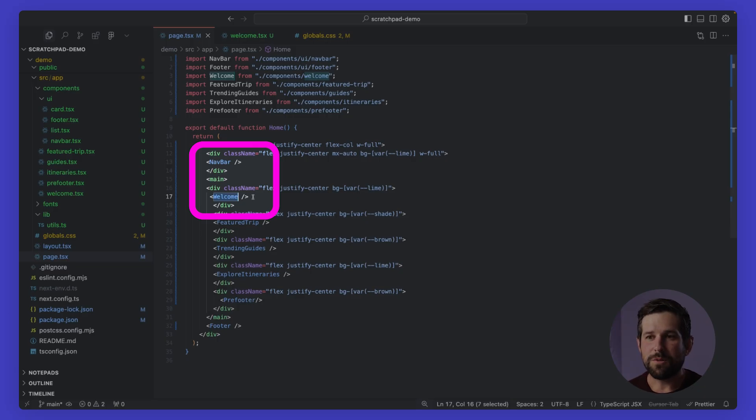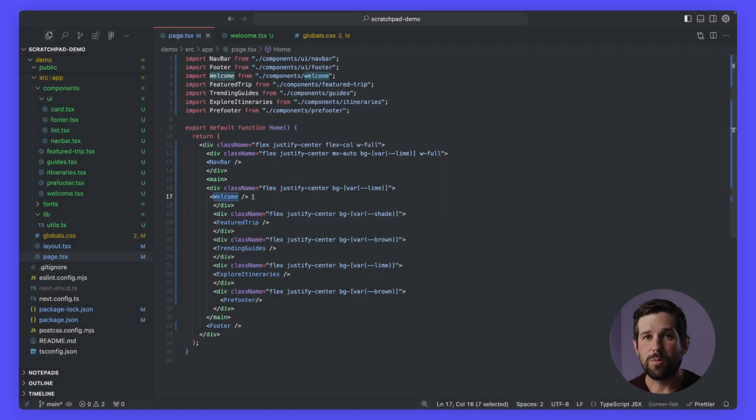This is exactly how we would construct a build in our application. If I flip over to my code, you'll notice that we structured this the exact same way, where we have our nav bar, we have our welcome screen, and each of these are going to be composed of other components.